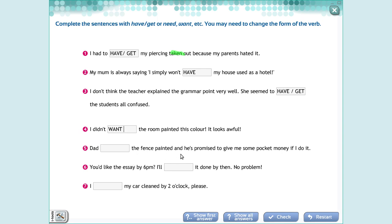Item five: 'Dad wants the fence painted, and he promised to give me some pocket money if I do it.' My dad wants this, so I use need, prefer, want, or would like, plus the object, plus the verb in participle form. In this case you can complete with 'my dad would like,' 'my dad needs,' or 'my dad wants' — I'm going to write 'wants,' but it could also be 'needs' or 'would like.'